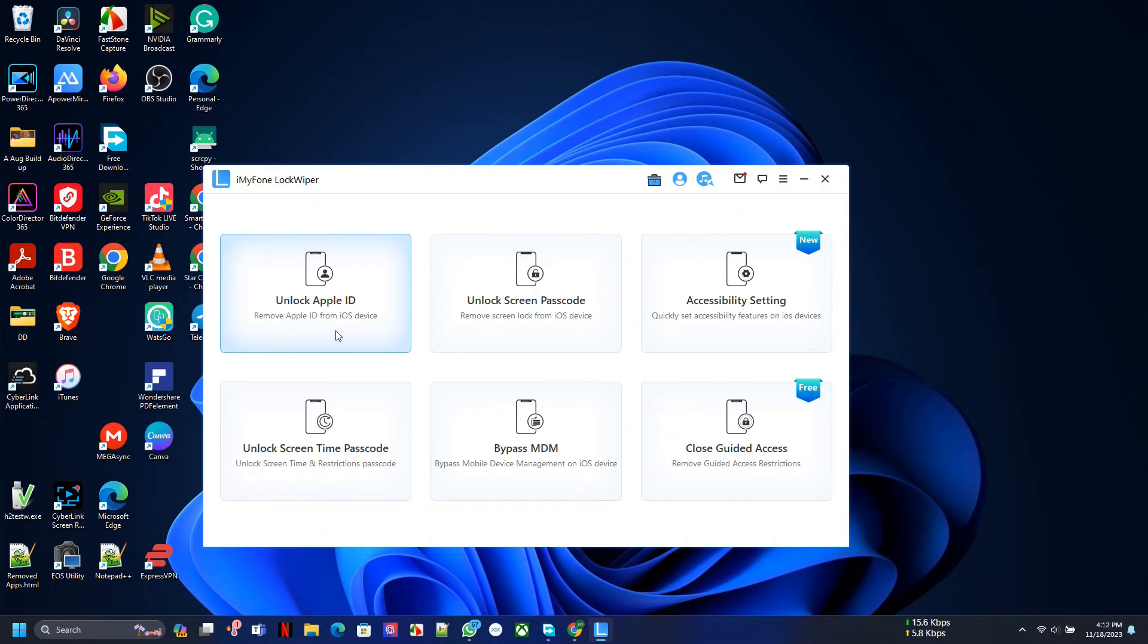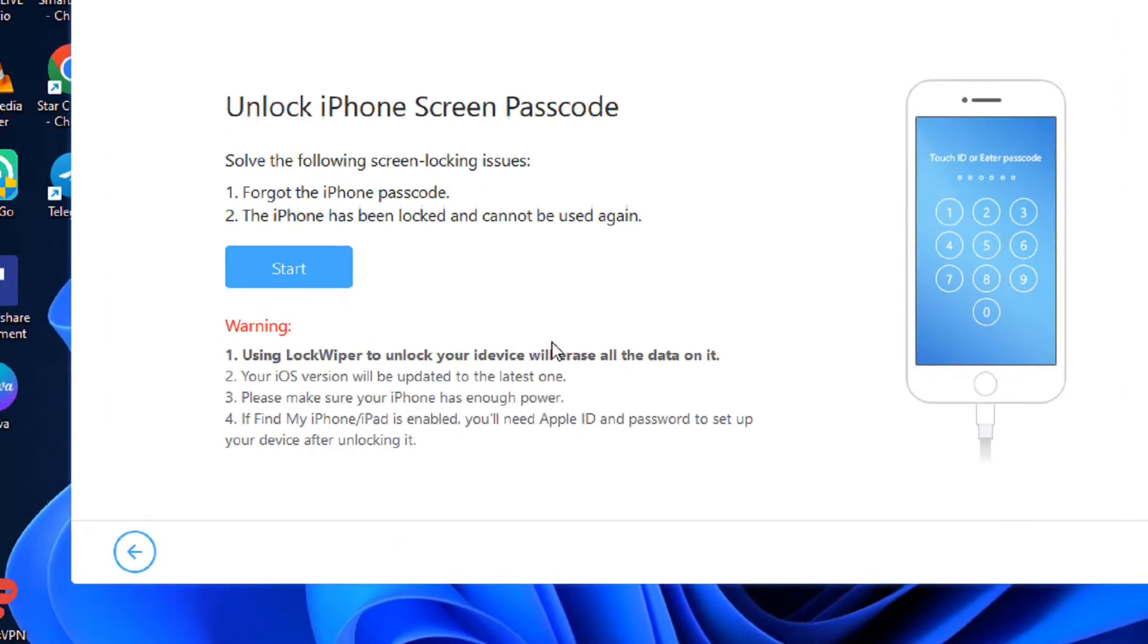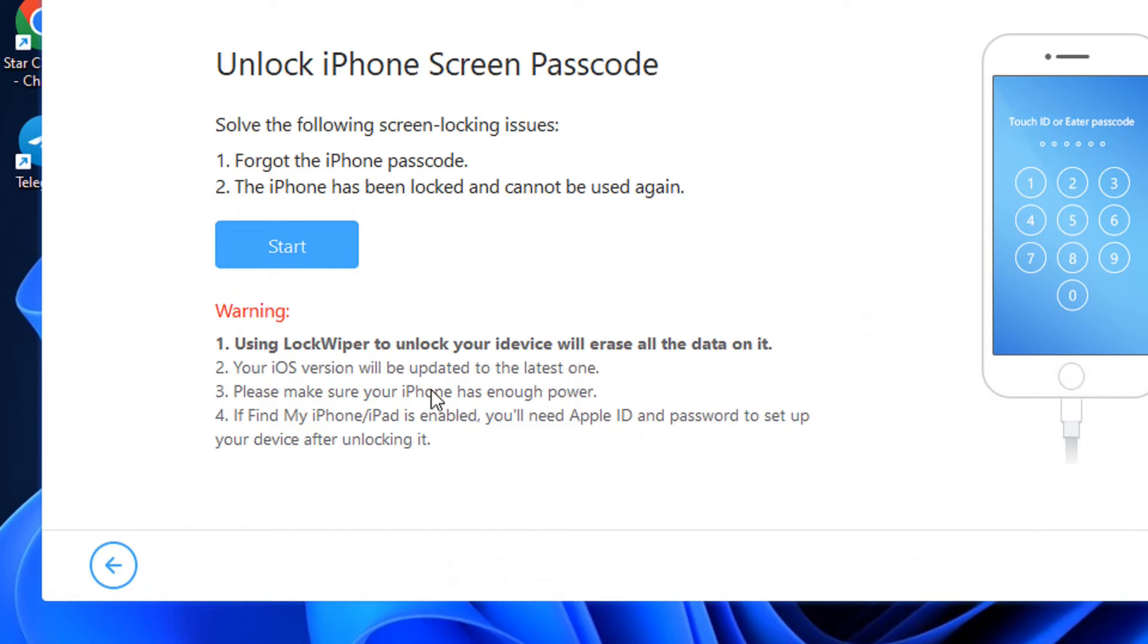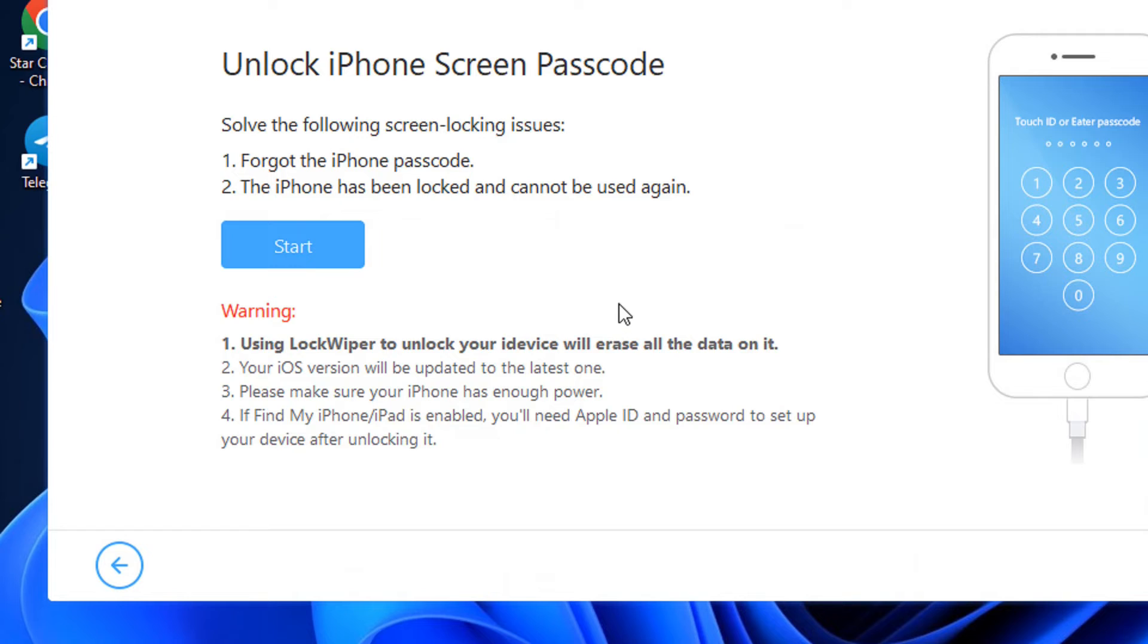Finally, let's look at some of the requirements again, especially if you want to unlock the screen passcode. It's still the same process with removing Apple ID, but the thing here is if you have forgotten your iPhone passcode or your phone has been locked and cannot be used again, you go through the same process.